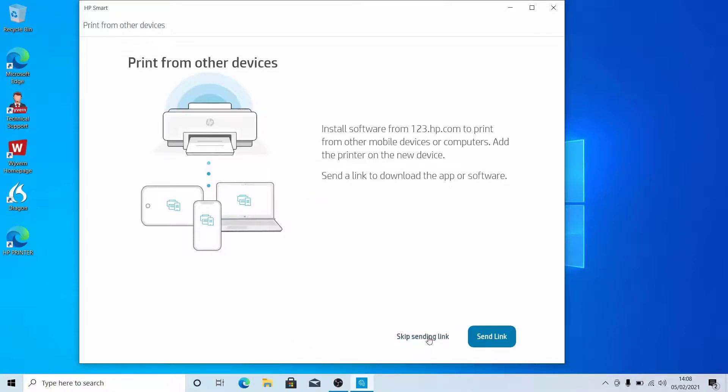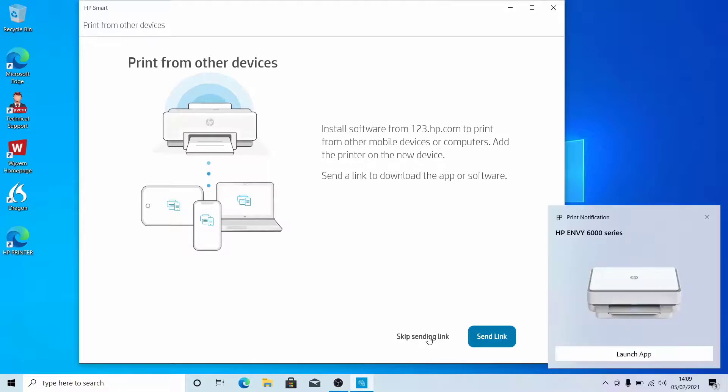If you want to allow another device to connect to the printer, click Send Link. If you don't want to connect another device, click Skip Sending Link.